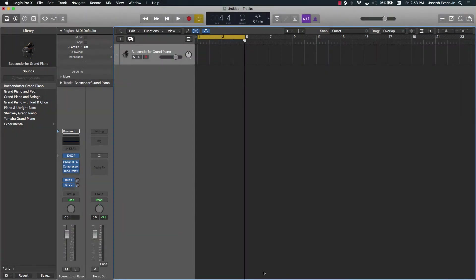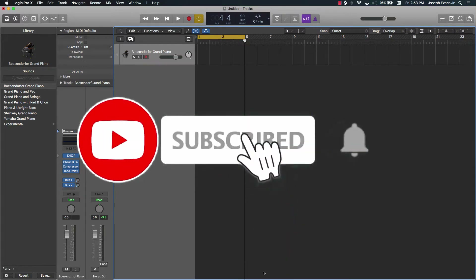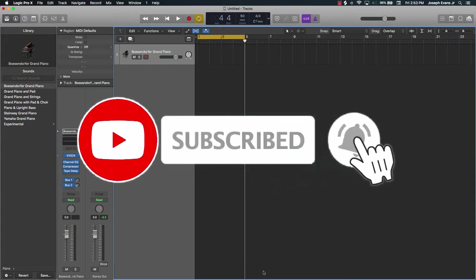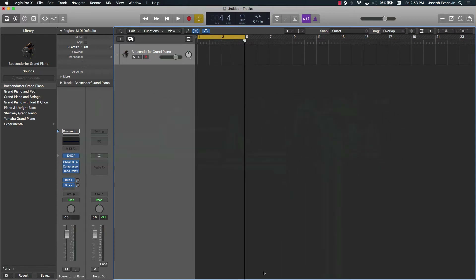What's going on YouTube, it's your man Eva J Music, owner of Beat Making Basics, and we're back again with another dope video. If you're new to the channel, please make sure that you subscribe and hit the bell notifications so you know when I post, and go ahead and like and comment on the video if it helps you out.